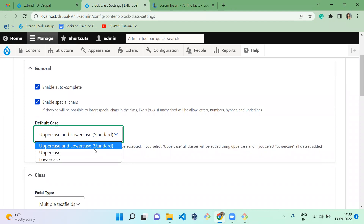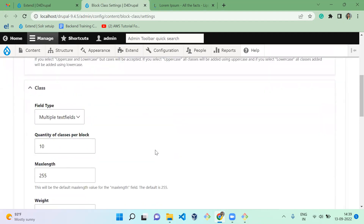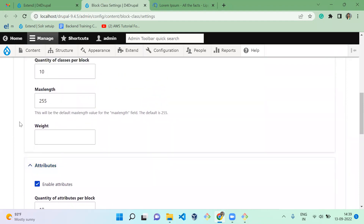Enable Special Characters means you can add special characters. Then there's Uppercase and Lowercase — whatever case you are giving it will be accepted. If you give Lowercase, when you type the text it will be converted to uppercase, and vice versa for lowercase. Next is Classes: you can add a number of classes to your block. Currently there is a limit of 10, but you can lower or increase it. There's also a max length and weight for the text field.